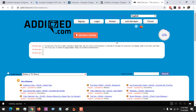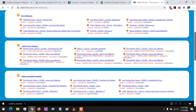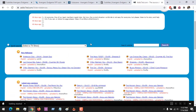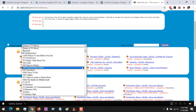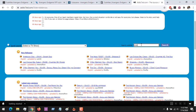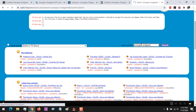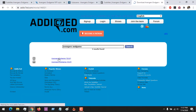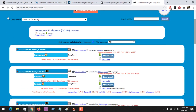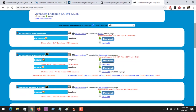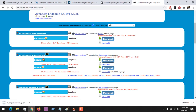The last site is Addic7ed, which is more like a forum where subtitles are uploaded. You can select TV shows or search for a subtitle — I'm searching for Avengers: Endgame. Click on it, check the language written there, and check your format. I'm going for English; if my format is 720p HD CAM, I click to download and you can see it has been downloaded.